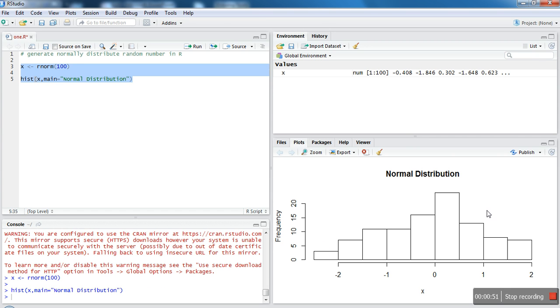If you can see, it's normally distributed data as you can see here. So this is the way to generate random numbers for normal distribution. Thank you very much for watching.